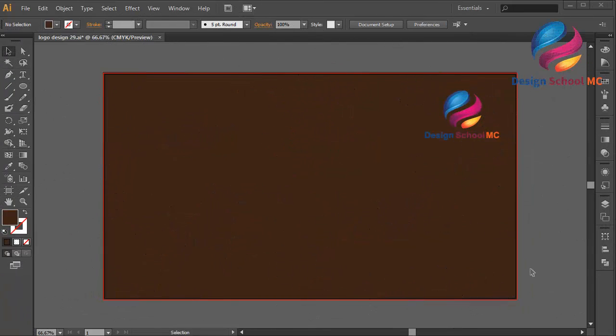Hi everyone! Welcome to Design CircleMC. In this video, I will create a flat design using a mountain concept, and I will use circle objects to make this flat design.